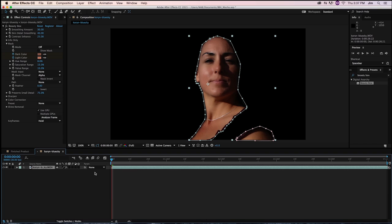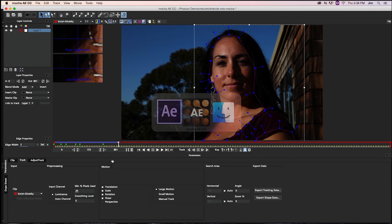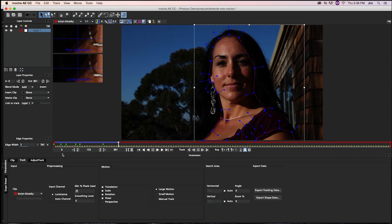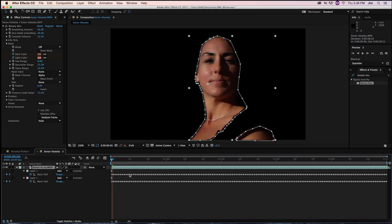So one thing that's worth remembering when you're doing this is that you want to have your playhead at the very beginning of your comp, wherever you started your tracking back at Mocha. So if I were to put it at the 10th frame and paste it there, it'll paste the shape data that we copied starting on that frame forward. So you want to have your playhead start at the frame that you started your tracking back in Mocha.